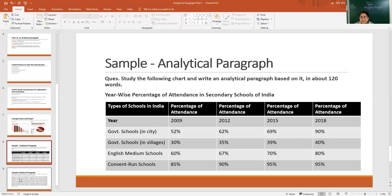If we describe this in a few lines, our analytical paragraph will take concrete shape. When we talk of Government Schools in the City, the percentage has shown an increase from 52% in 2009 to 90% in 2018 — a wonderful increase can be observed. If we see the villages, it is quite less — in fact very less: 30% in 2009, then 35% in 2012, then 39% in 2015, and only 40% in 2018. So Government Schools in Villages need a lot of improvement in terms of attendance as compared to Government Schools in the City.